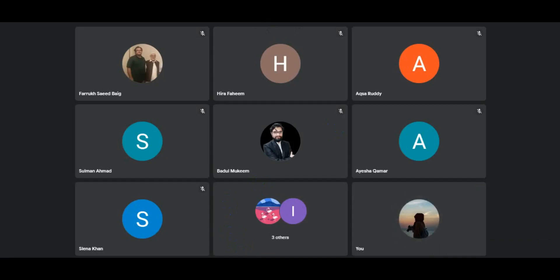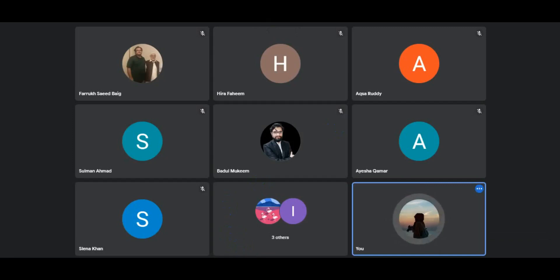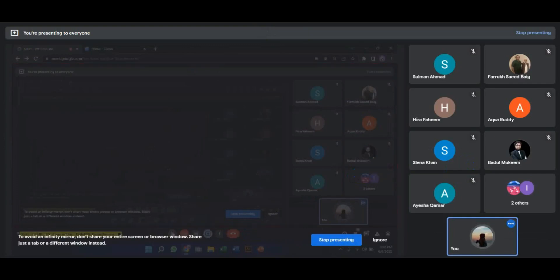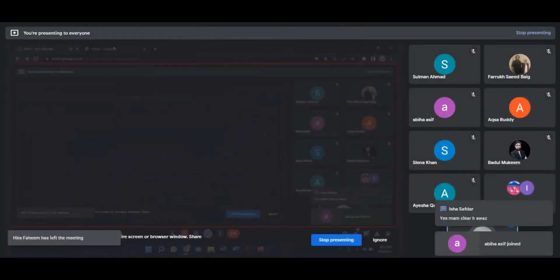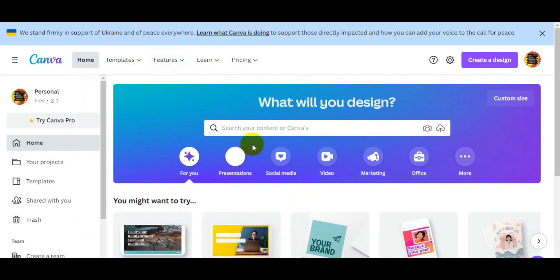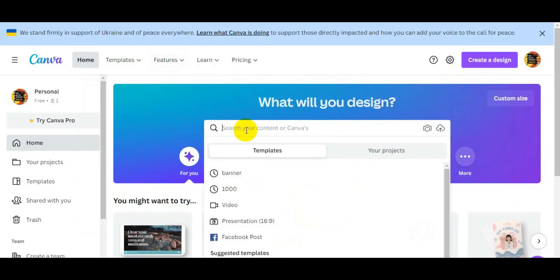Hello everyone, how are you all? Today's session is how to create a banner. We will learn how to create a banner in Canva. We will select categories here first and open Canva. Some members are asking about this skill on mobile — basically, you can do it easily. Go to the Play Store and download the app, like Facebook etc.